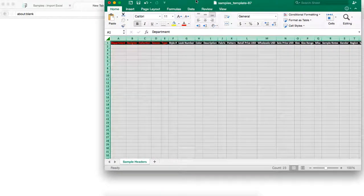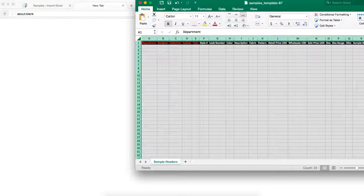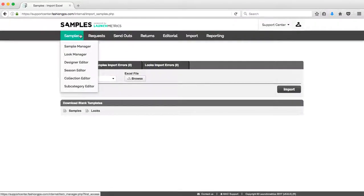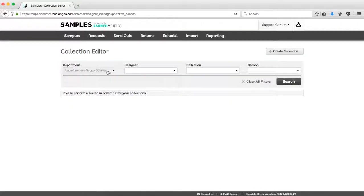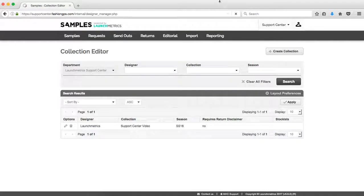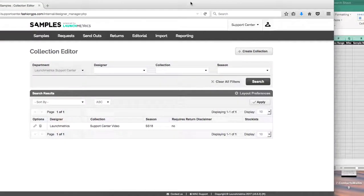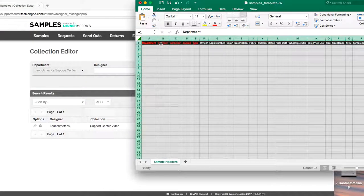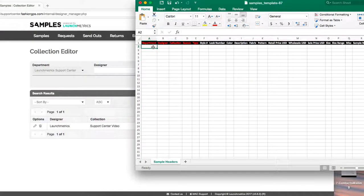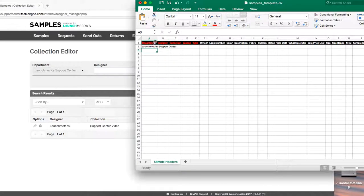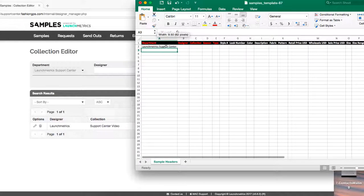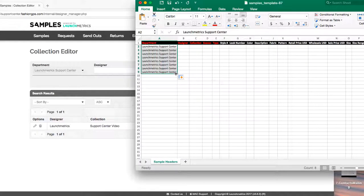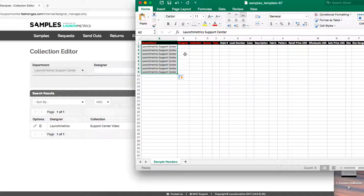For department, designer, collection, and season, I need to create that exactly how I have it within my collection editor. So to double-check that I'll go to my collection editor once again, click on search, and then I can fill out those fields. So department I'm going to call this my launch metrics support center and this column is going to be our easiest column. Feel free to just drag and drop as you begin to work on this Excel sheet.